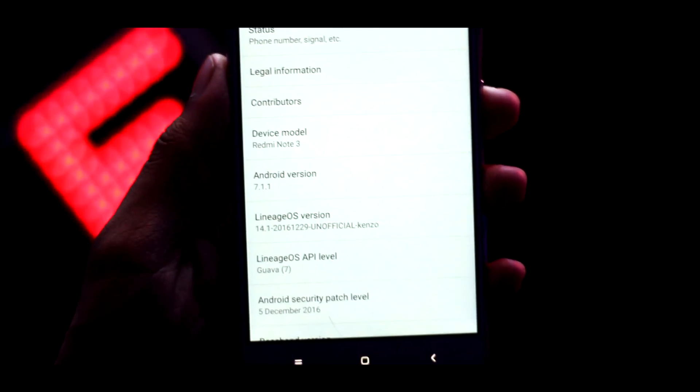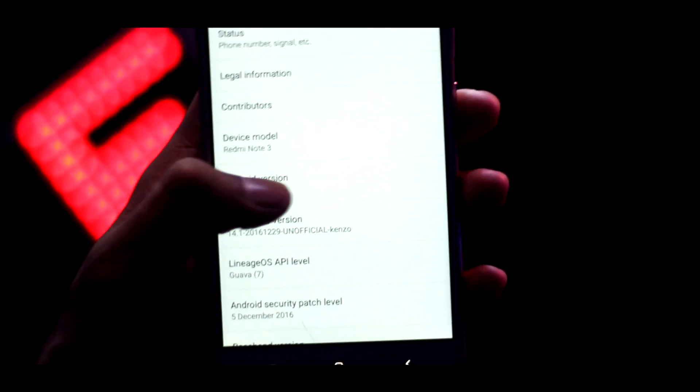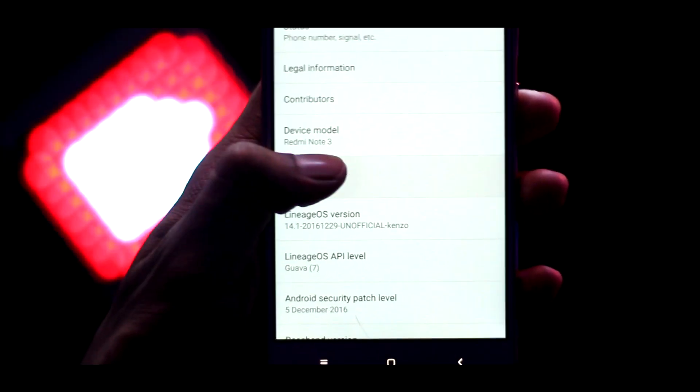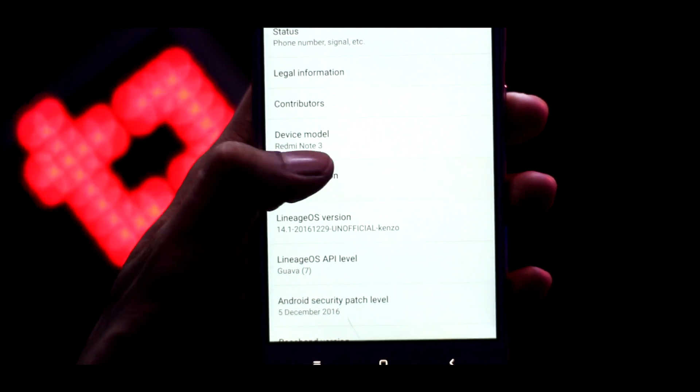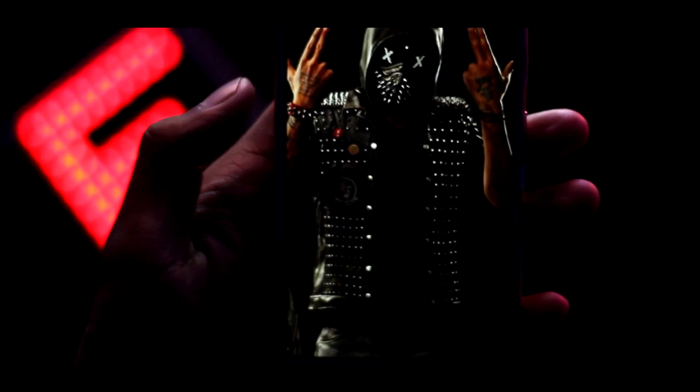And yes, in my case the fingerprint sensor and VoLTE were not working. Overall, this ROM is just a rename of Cyanogen mod and has no major changes.